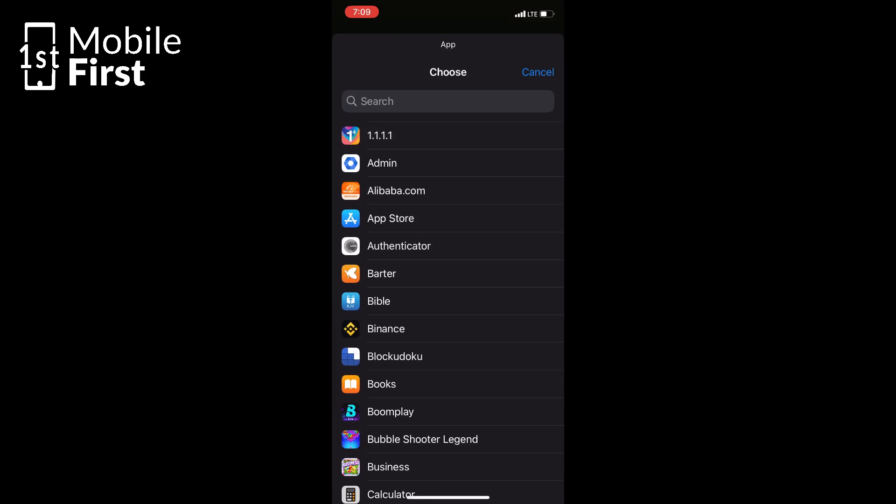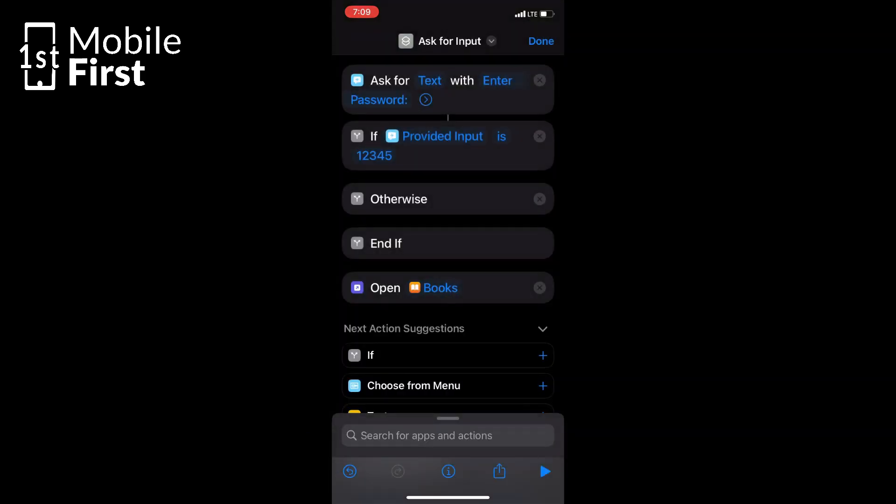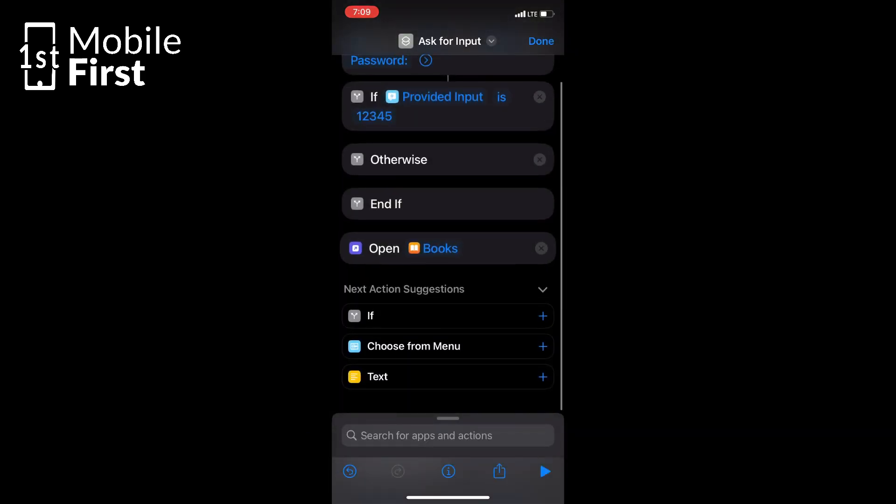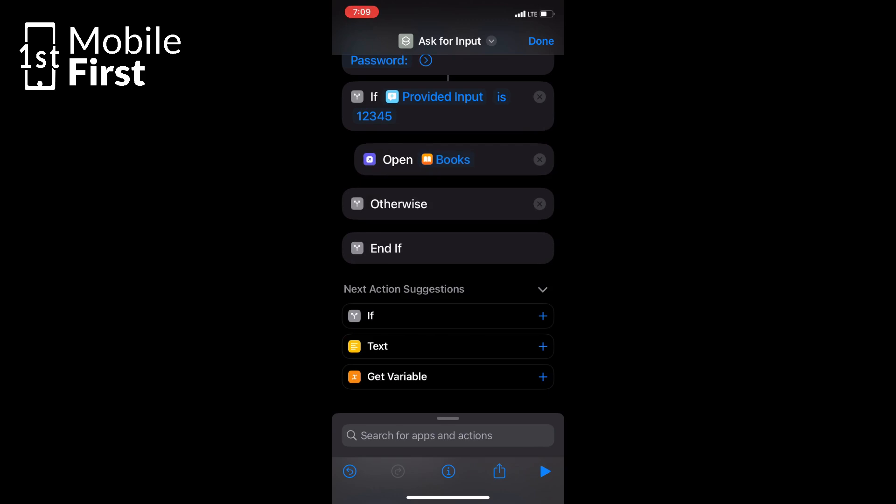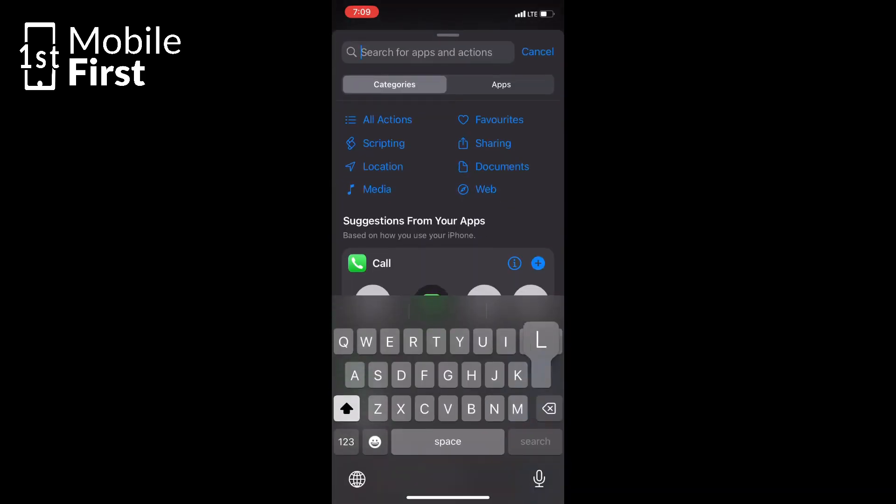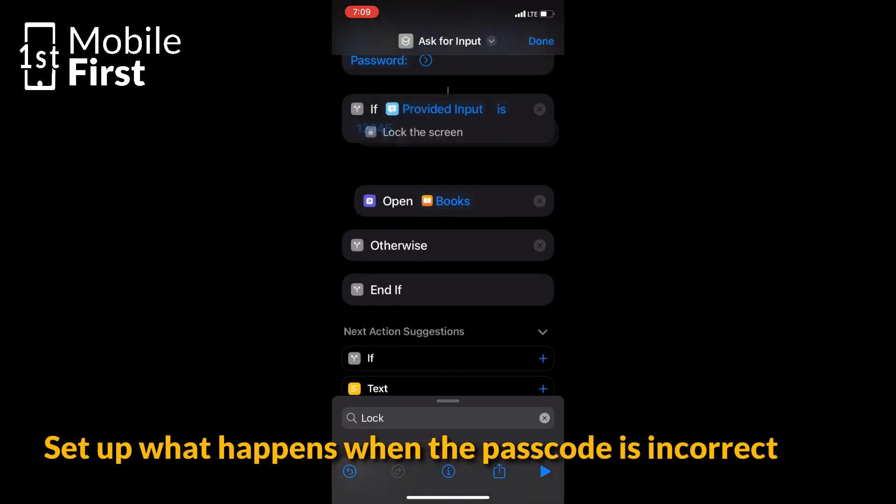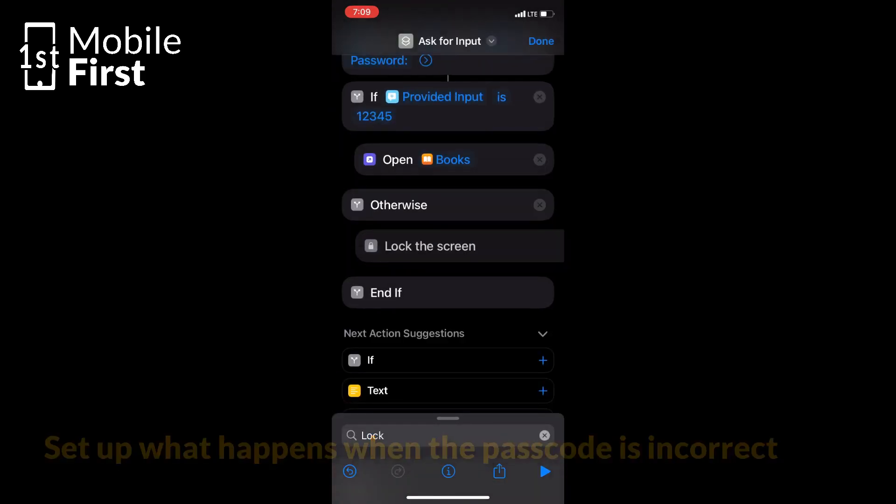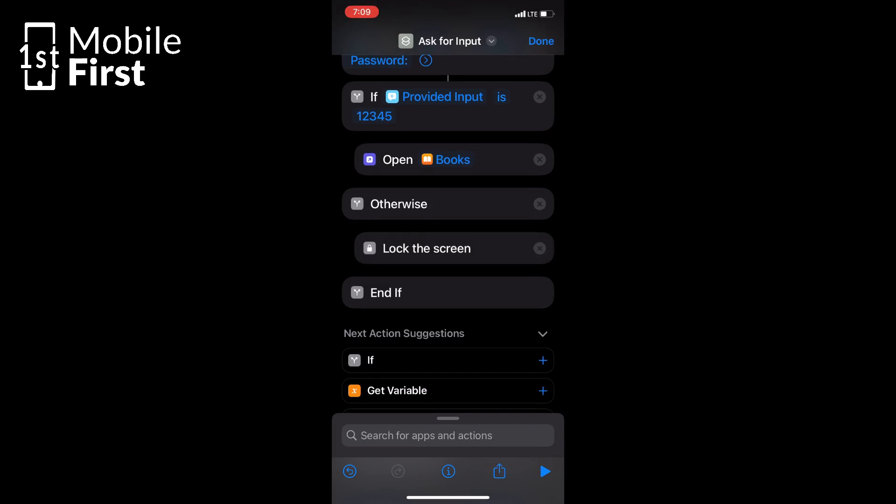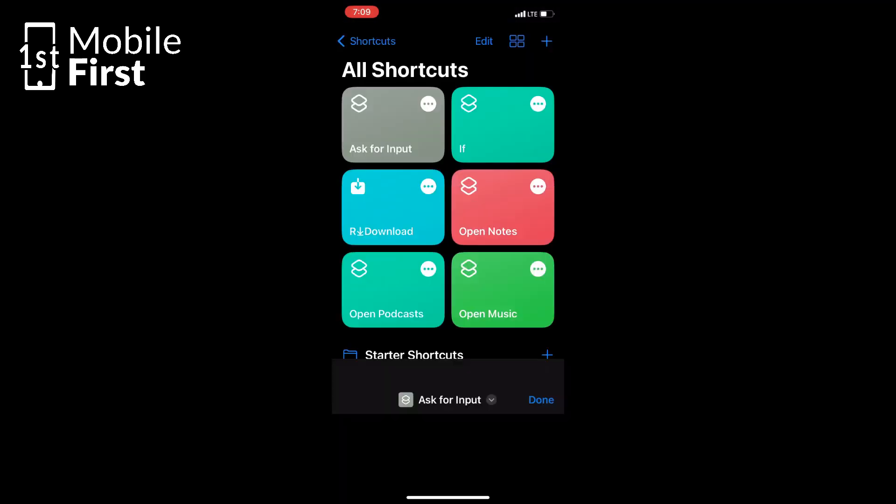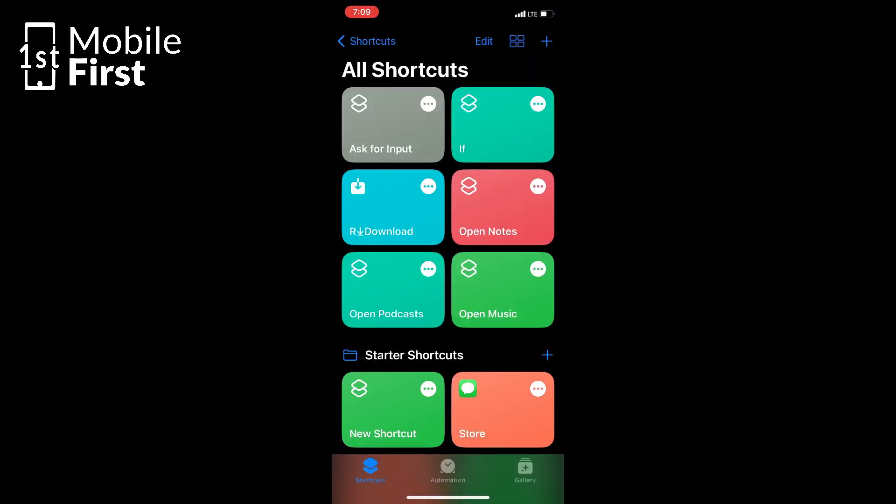Now once you have successfully combined security and confidence, you can repeat the Open App action in the otherwise area of the Shortcut setup screen to ensure that if the wrong password is supplied, it opens a different app or takes the person to the lock screen.